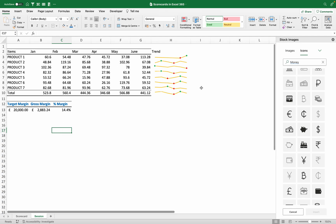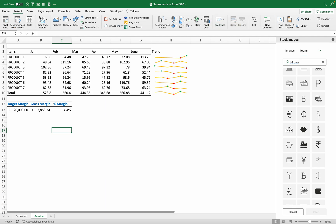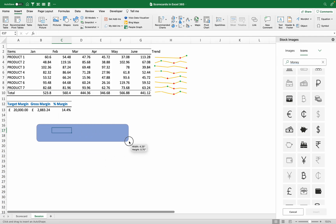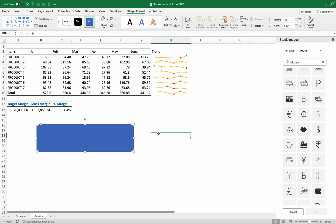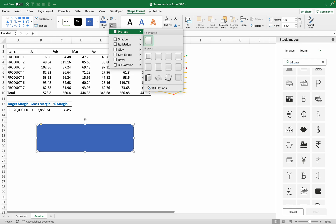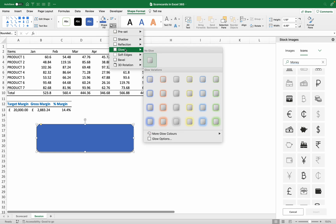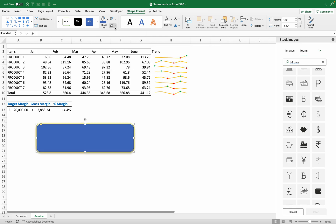We start by creating our shape. Go to Insert, then Shapes, and I'll pick the rectangle with round corners. I'll make some changes: on Shape Fill I'll choose a color, then I'll give it a shadow, and add a medium glow effect. That's enough formatting for this shape.